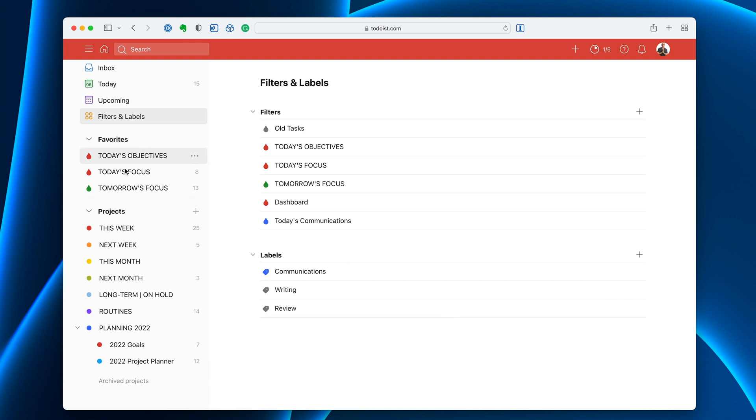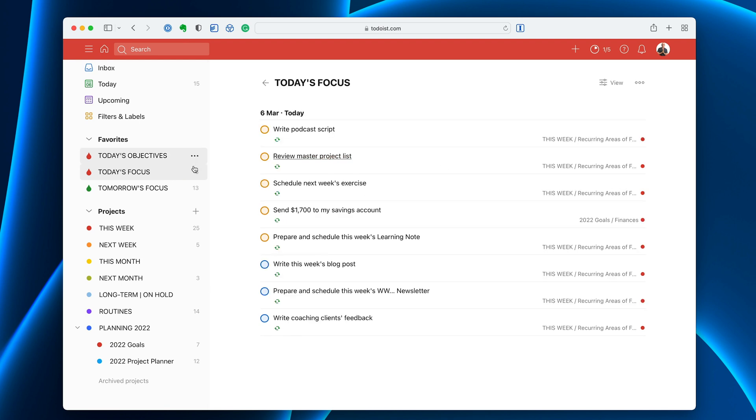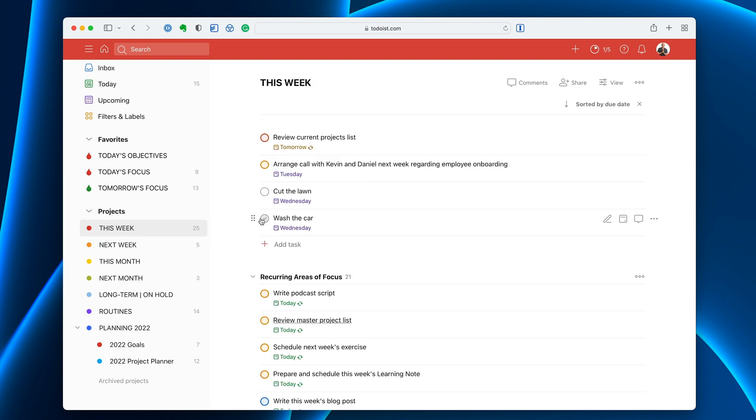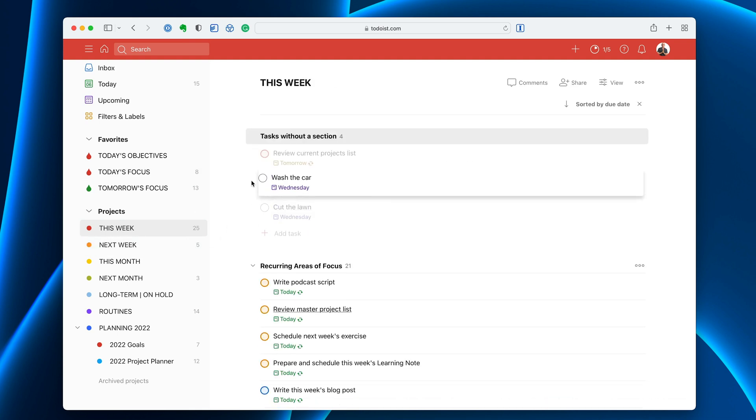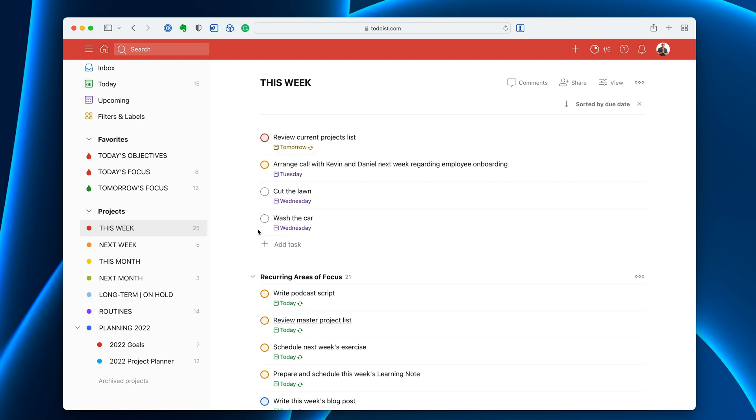Now one thing I want to point out, let's go back into my today's focus. I cannot move these at all because I am using custom sorting. Now actually if I go into here you can't move it anyway because today's focus is a filter.